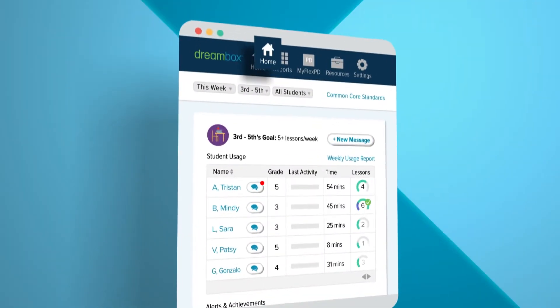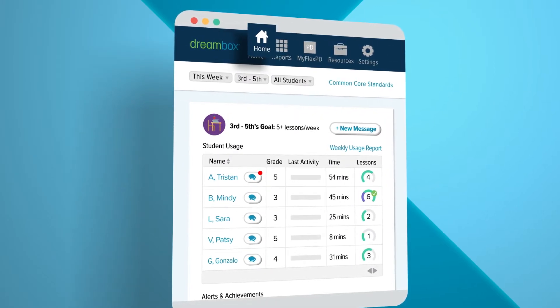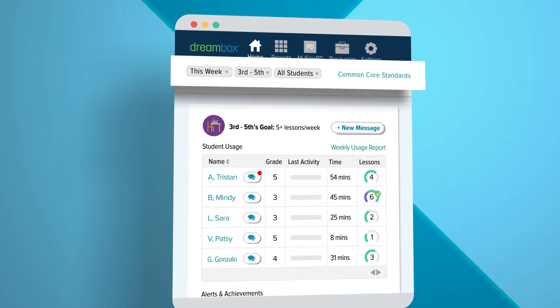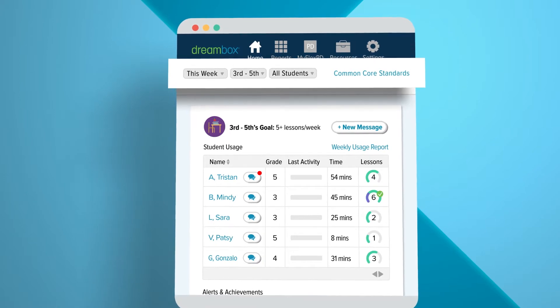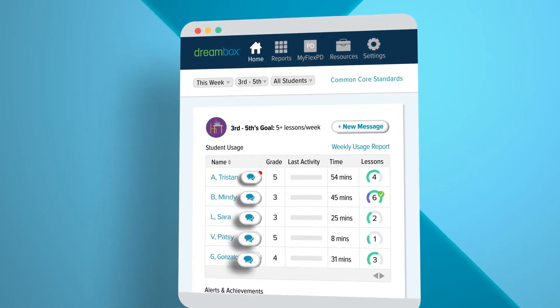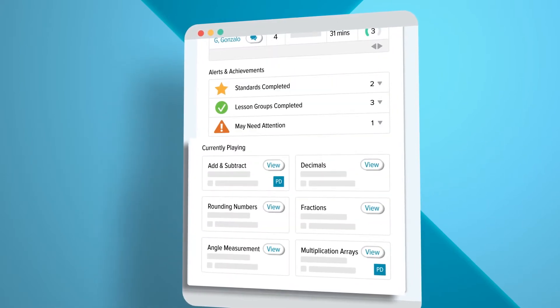The home page brings weekly data about each class into a single view. Compare student activity and progress against standards, access messages from students, and see what they're working on in DreamBox.